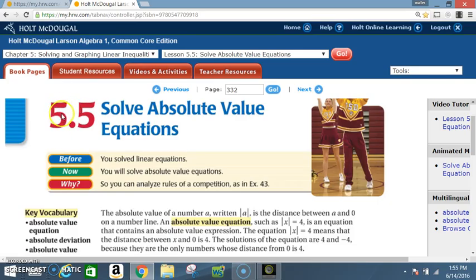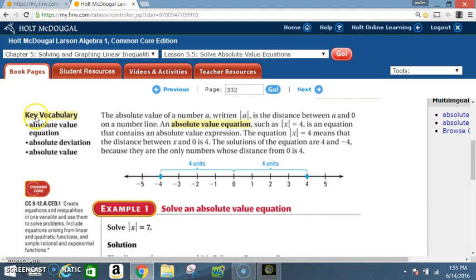Okay class, today we're in section 5.5: Solve Absolute Value Equations. Before, you solved linear equations. Now you will solve absolute value equations. Key vocabulary: absolute value equation, absolute deviation, absolute value.